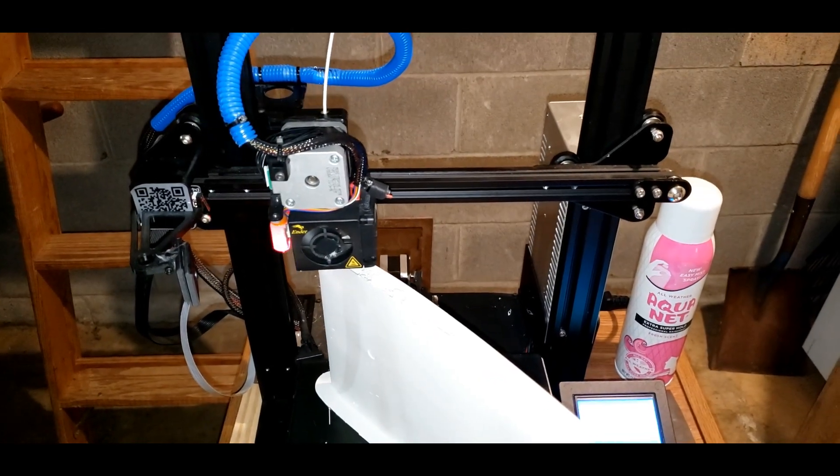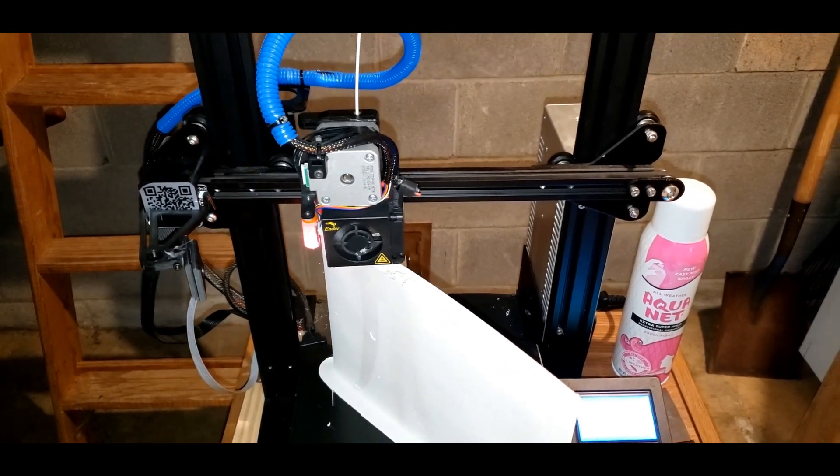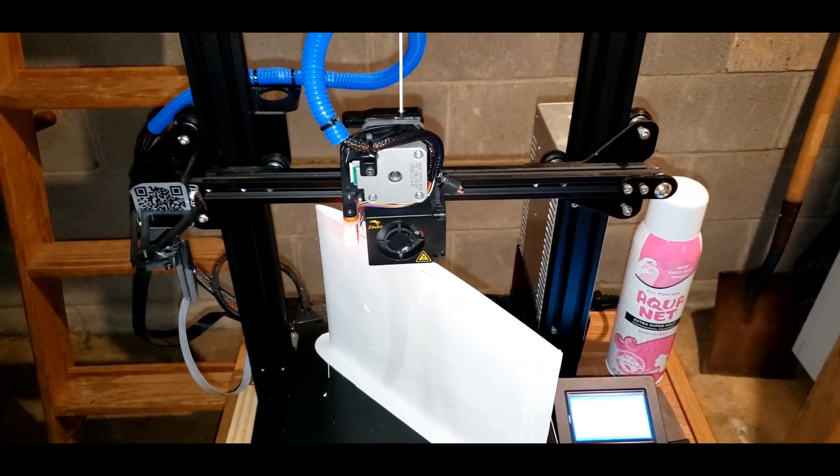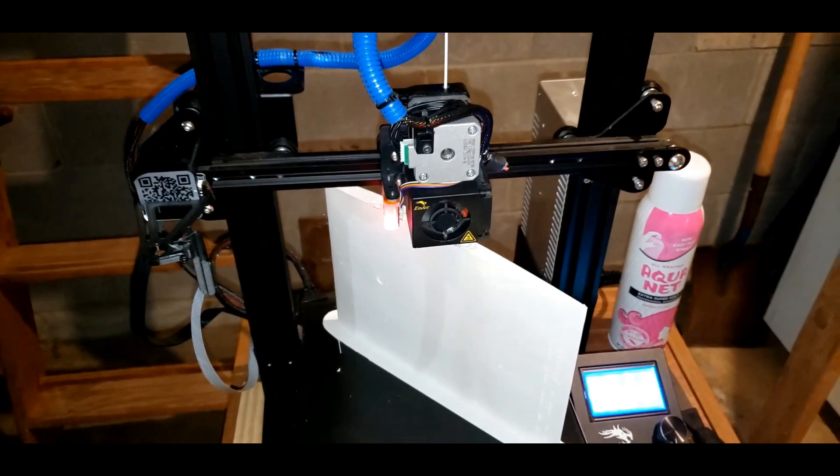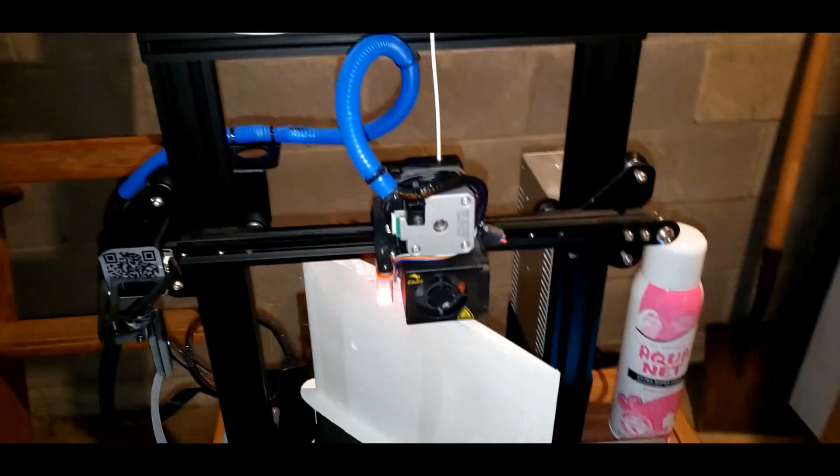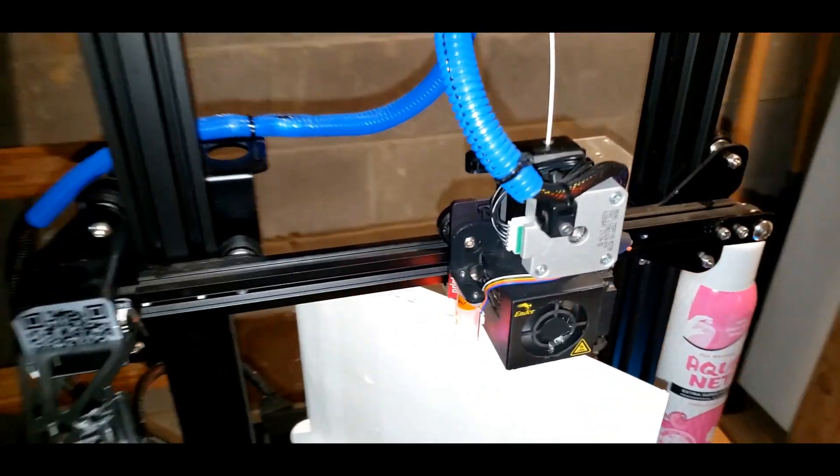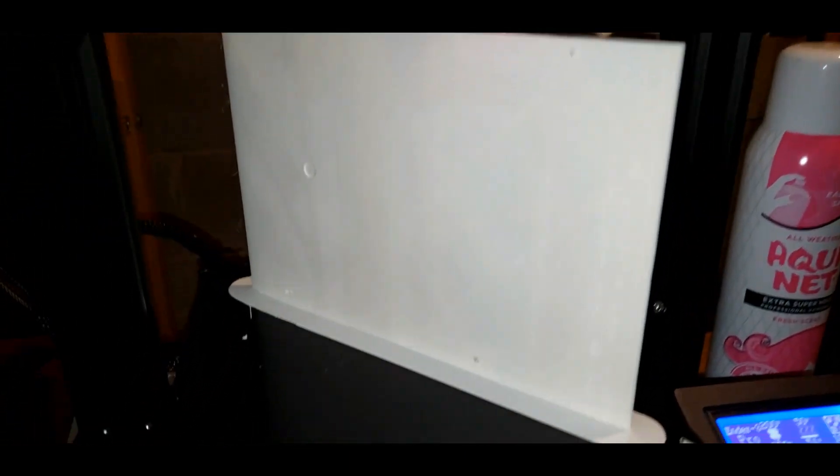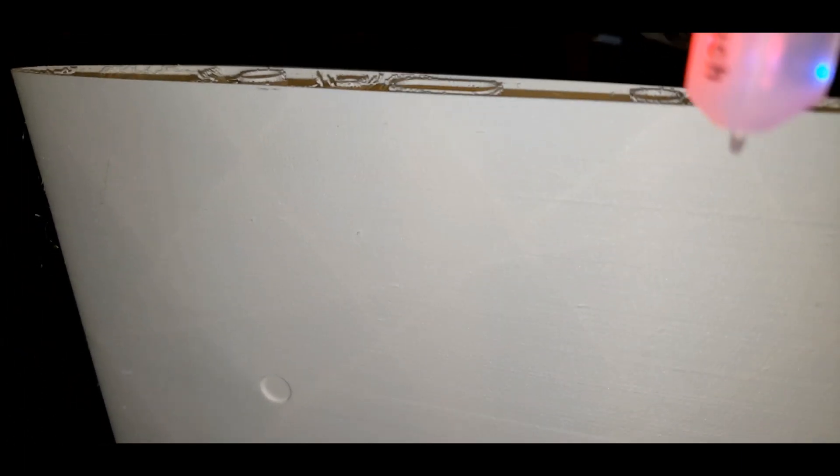I broke my 3D printer. Notice anything different? It's printing a wing section right now. Look how pretty that is. That is just killer.